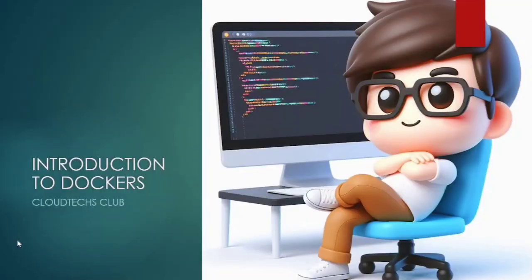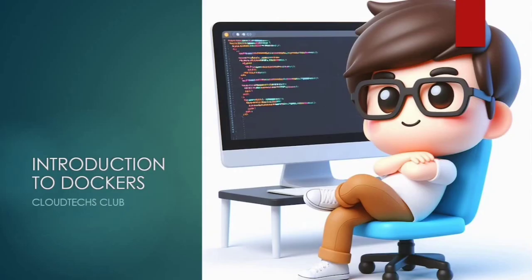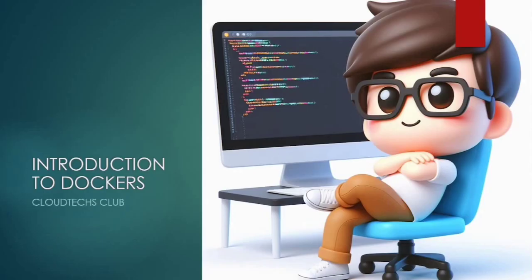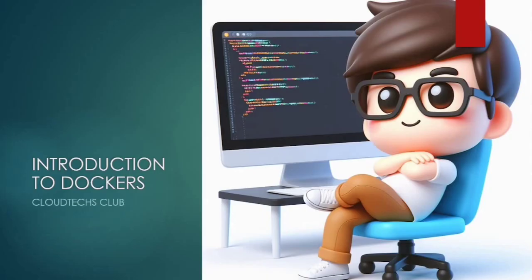Hey everyone, welcome back to Cloud Techs Club. I hope you all are doing well. I'm really excited to start a new series with you, all about Docker introduction. Docker is one of the most useful tools in DevOps, and we will learn it step by step in this series. I will help you understand everything from basic concepts to more advanced topics, and yes, we will do lots of hands-on practice as well. Also, I'm working on more courses coming soon about AWS, Azure, shell scripting, and many more cloud tools. So stay connected with me. This journey will be fun, simple, and super helpful for you. Now let's begin our Docker series and learn something new today.